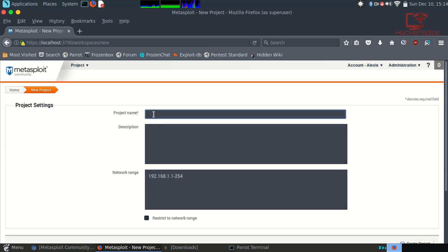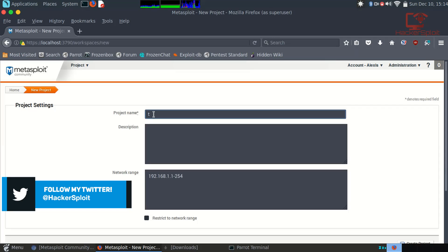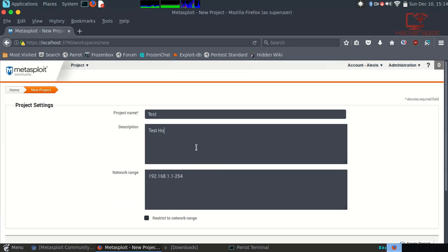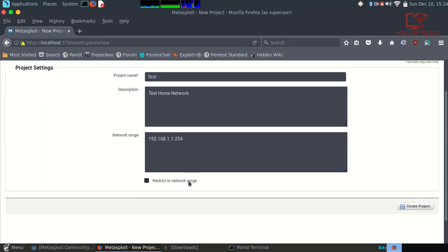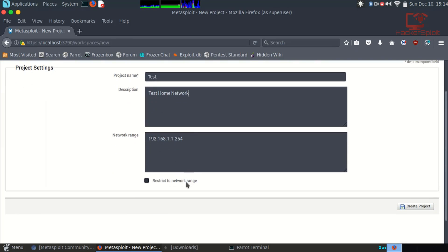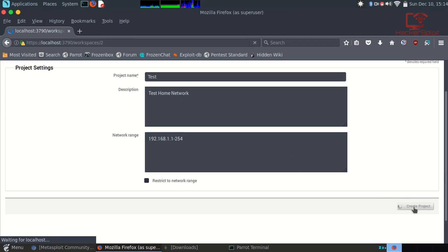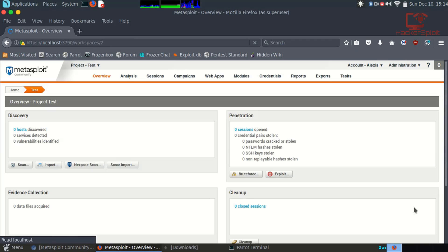It's really very simple. We're going to go in here and create a new project. It's going to ask you for a project name, so I'll just call it Test Home Network. This is going to be performed on our own home network. It's already given us a network range, 192.168, and yes I do want to follow that range.